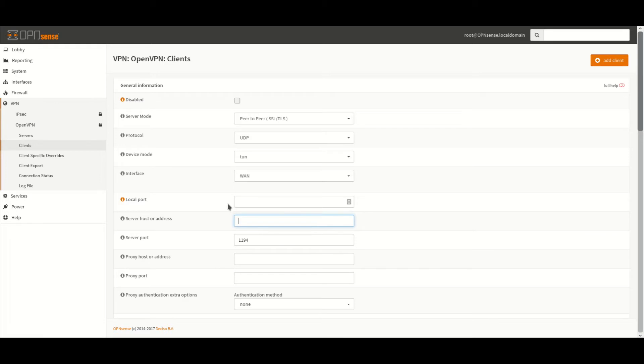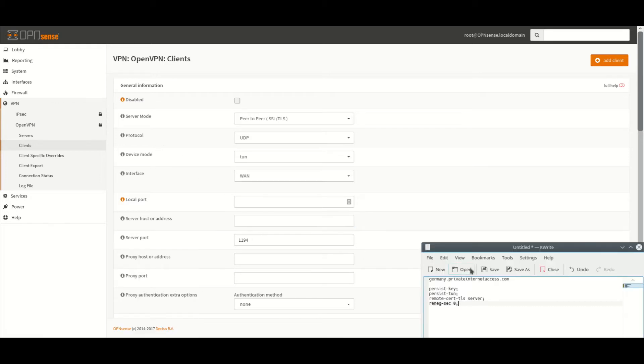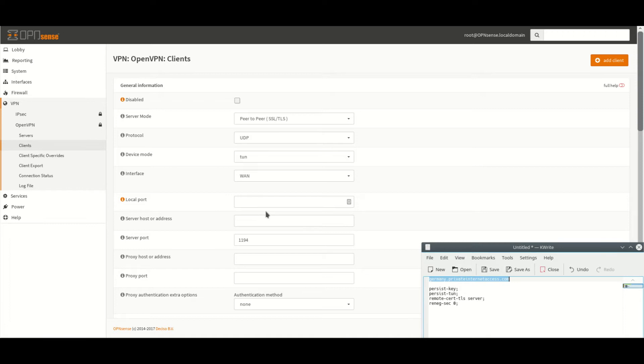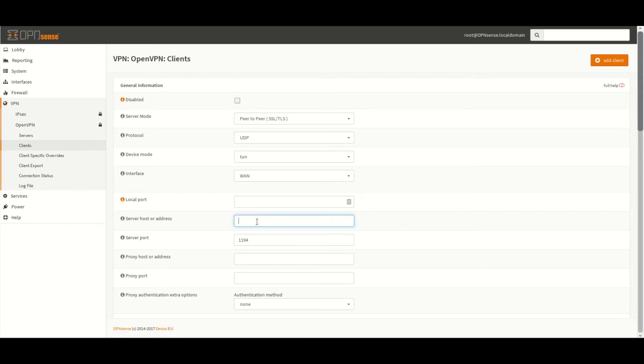Under Server, Host or Address what we're going to put in here is the server address for the server that we wish to connect to. I will put a link in the description below for a list of all of the different servers that can be used here. But for this example we'll be using Germany.privateinternetaccess.com.